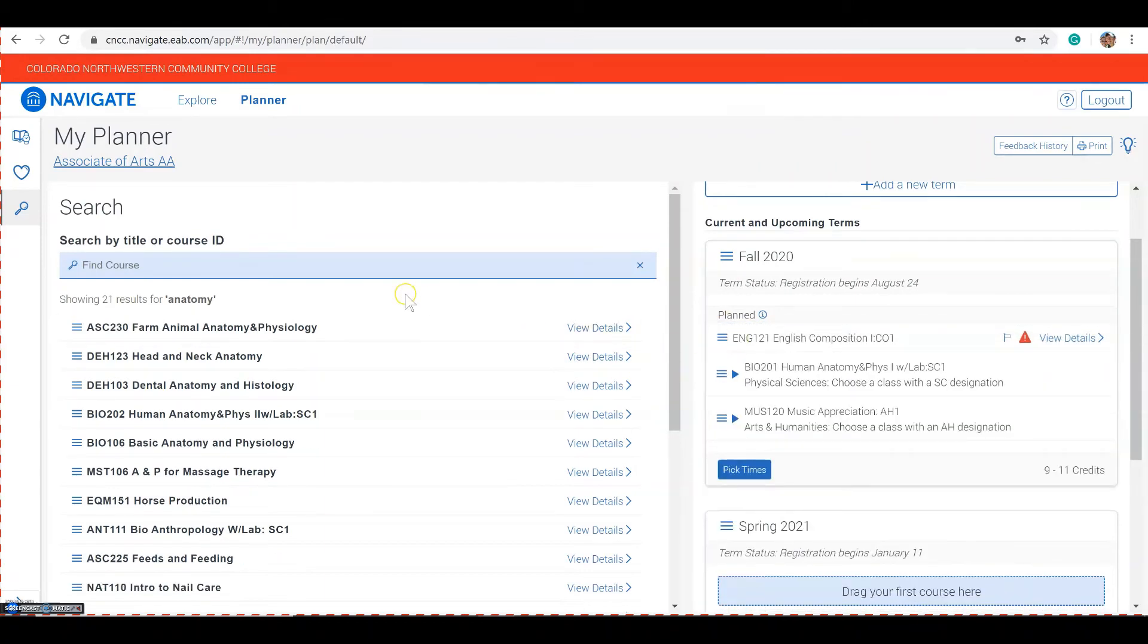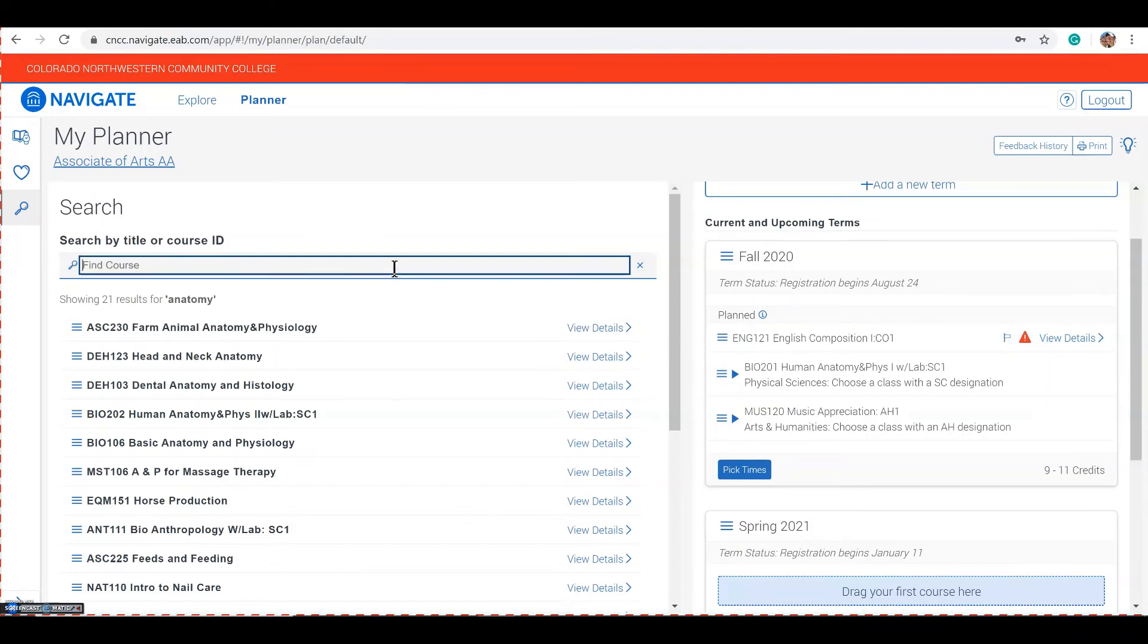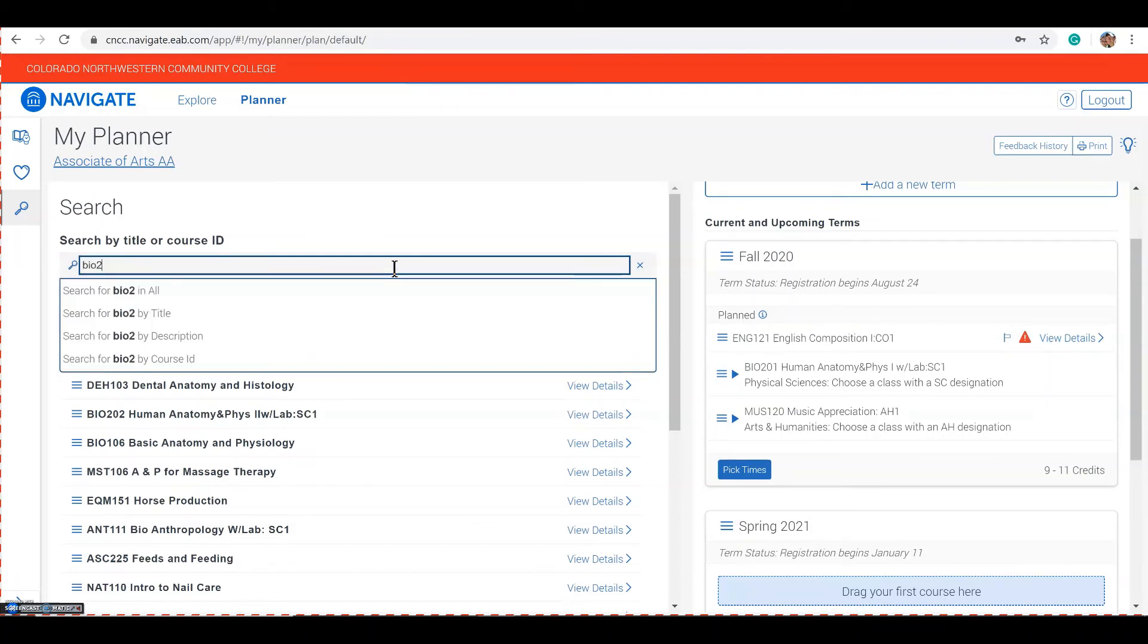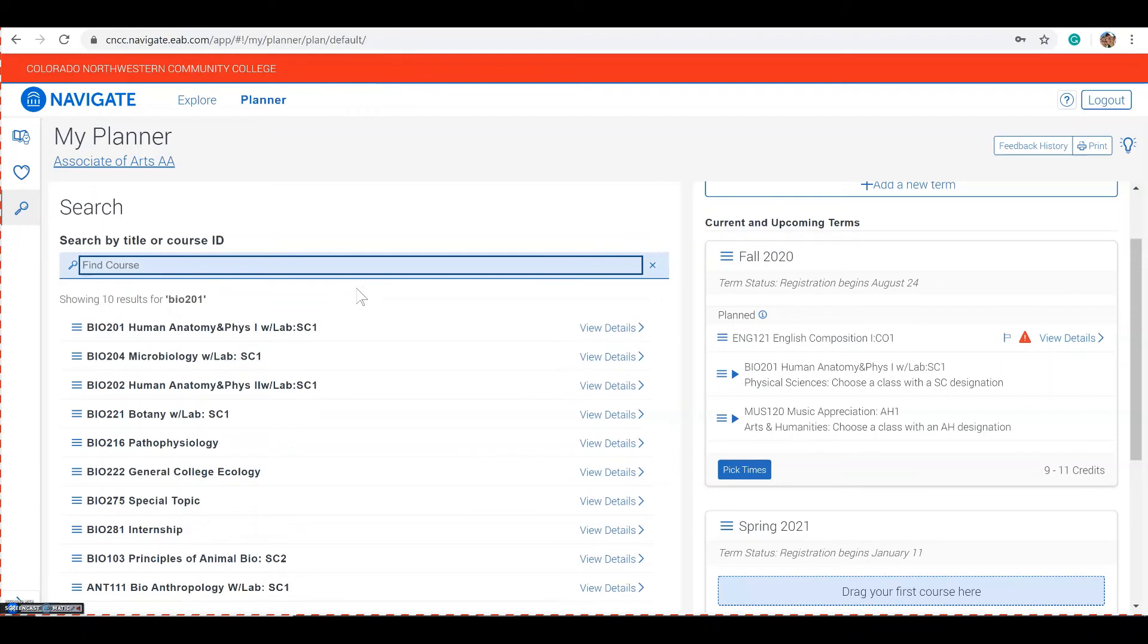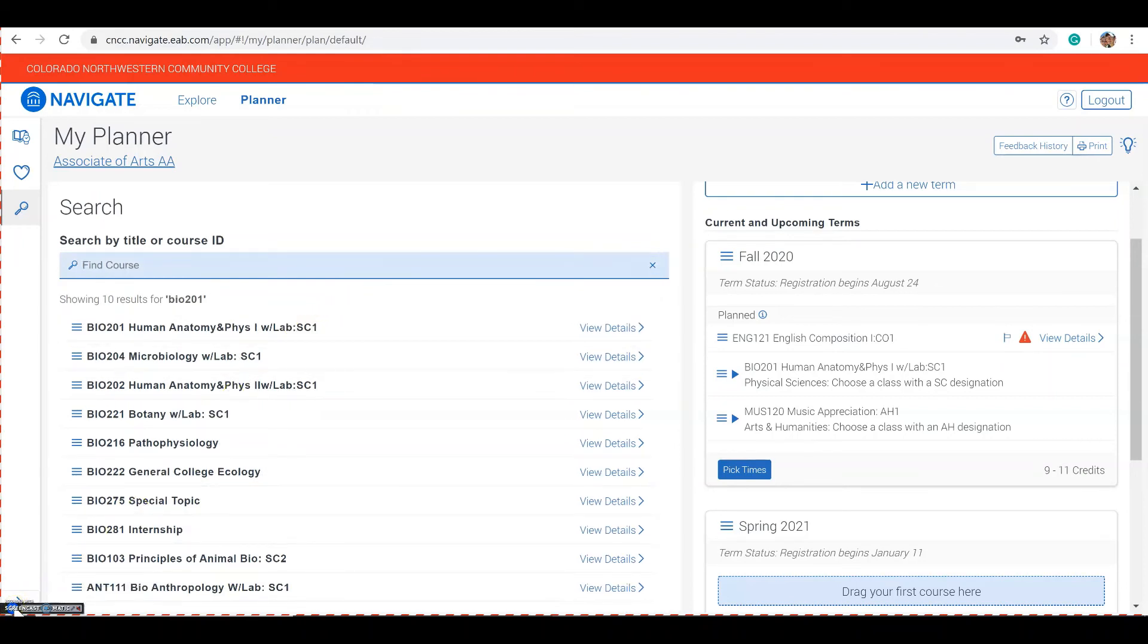You can find a course by using its course number.